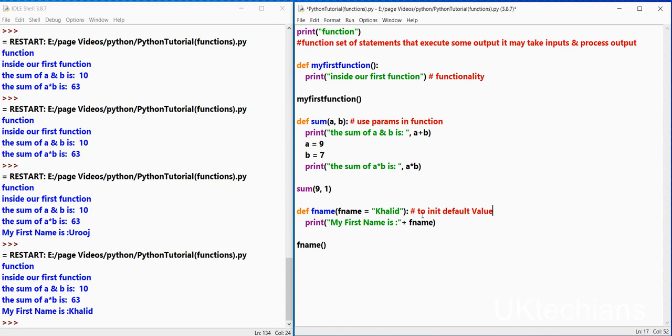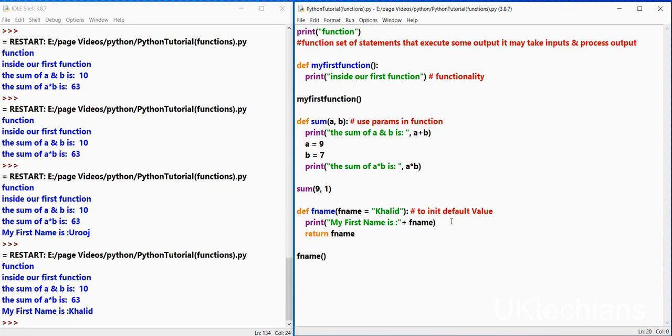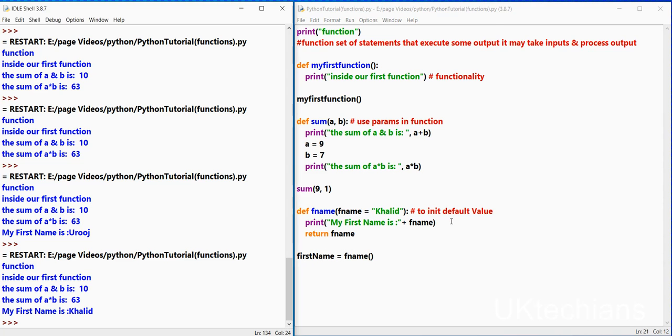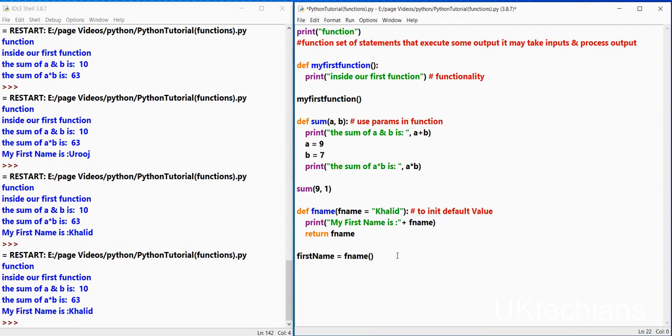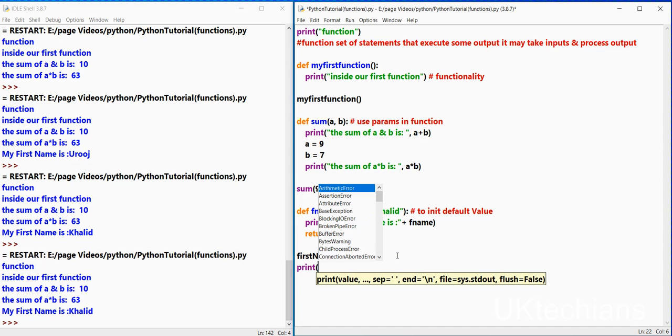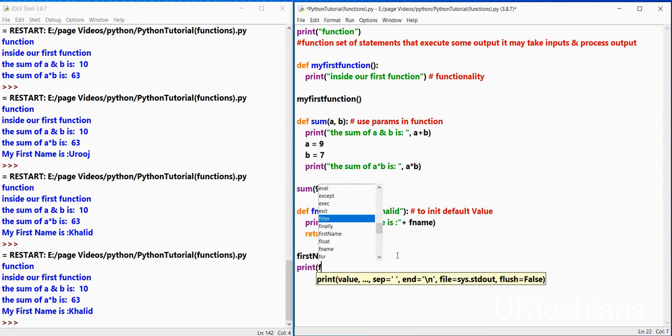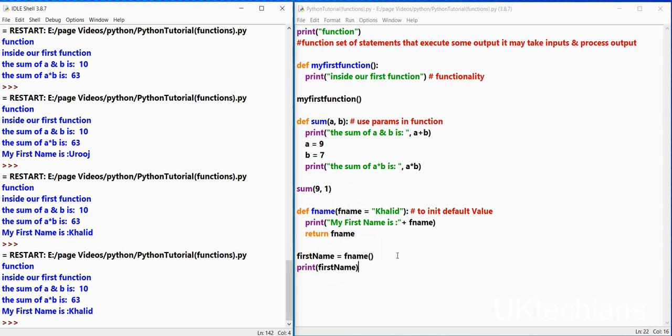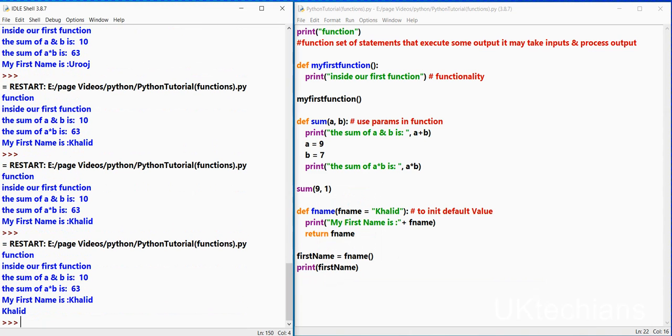We can also make this as a return type over here which says return first name and we can use this method to return the value in a string over here. First name equals to, control s and f5. So let me print first name over here. So it prints Khalat.